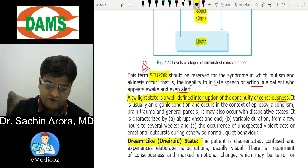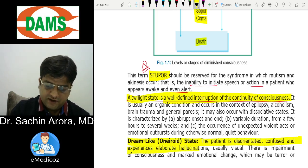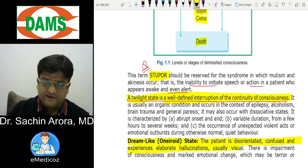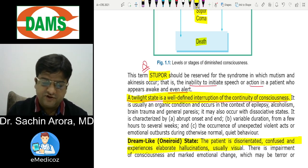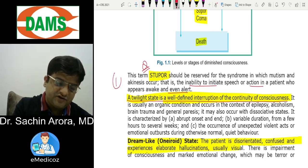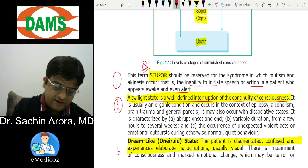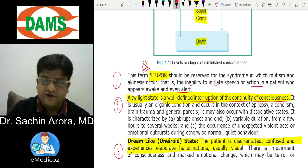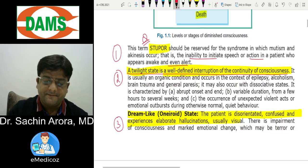Twilight state is a well-defined interruption in the continuity of consciousness — please mark this definition as many students don't know it. Oneiroid state: the patient is disoriented and has visual hallucinations. These three definitions — stupor, twilight state, and oneiroid — are all important exam topics.